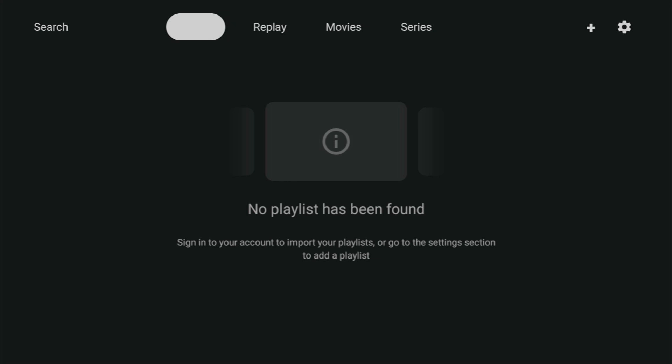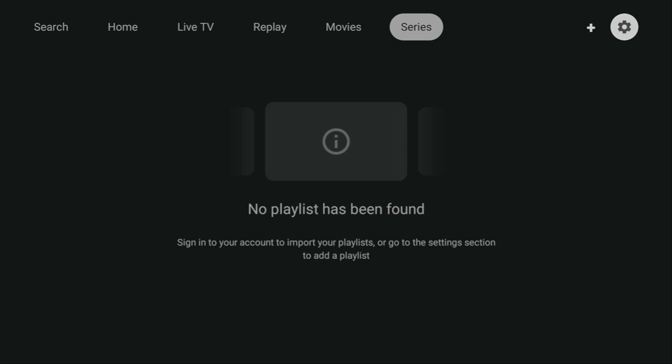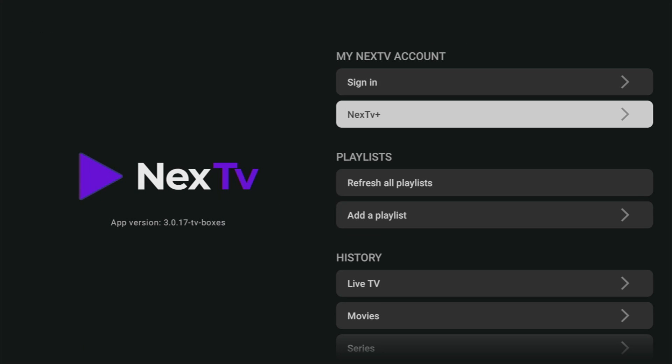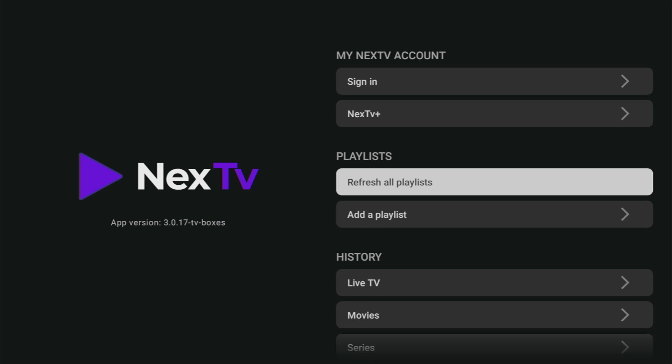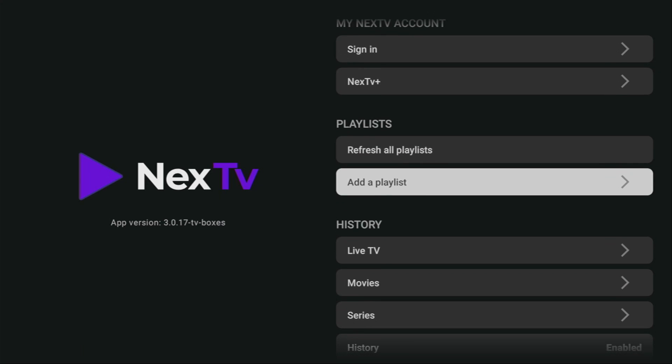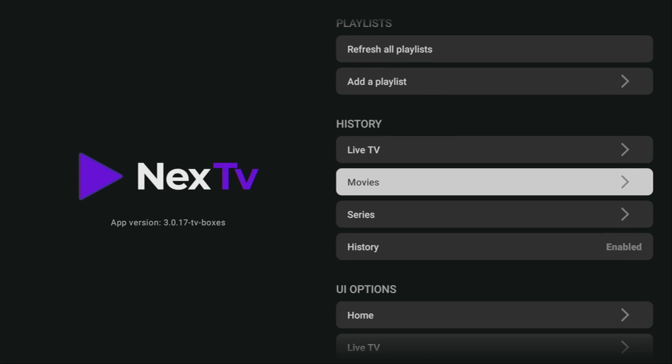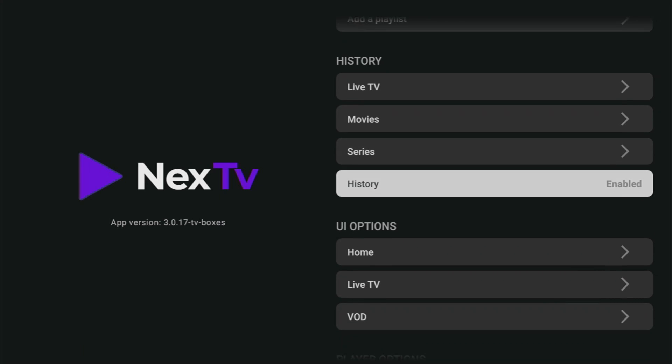We can go to Settings and see what we have here. You can create a Next TV Plus account to have more advanced features. That probably can be done on their official website. From here, you can also either refresh all the playlists or add a new playlist to your device. And also, here you could review history of your live TV, movies or series.